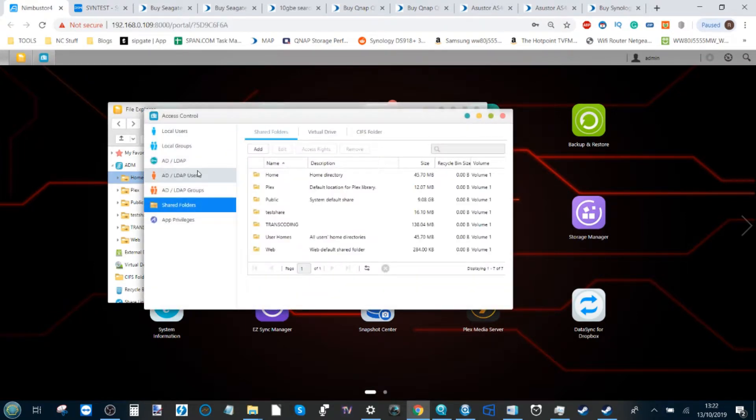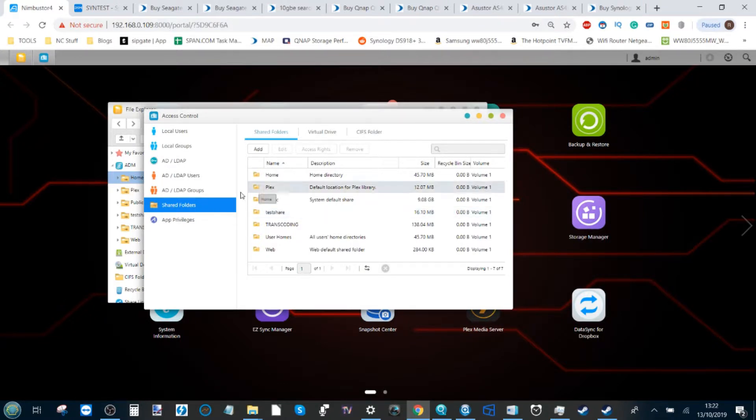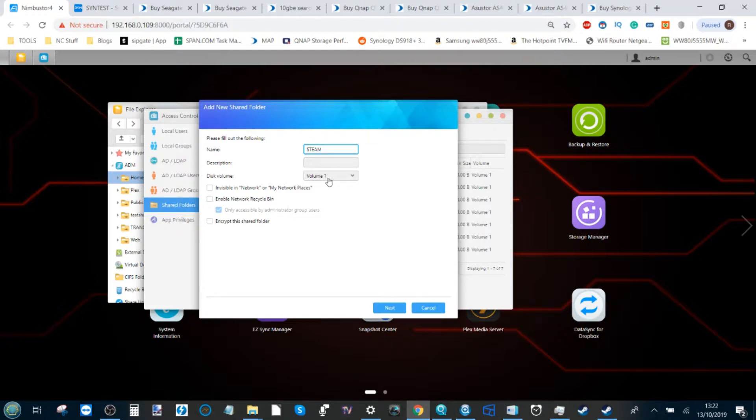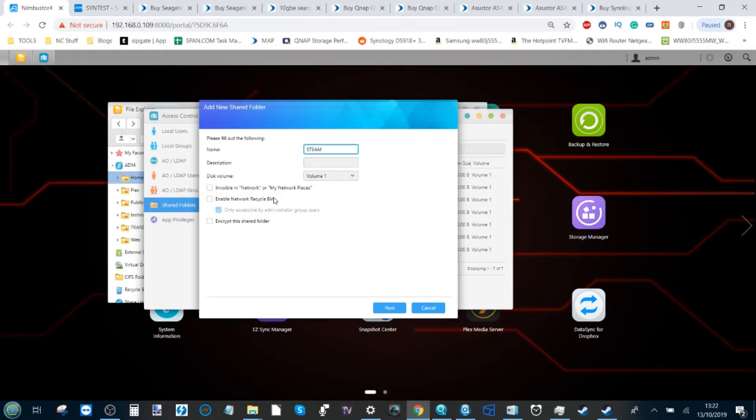This option here is to create a shared network drive, a shared folder which we're going to turn into a network drive. From here, click Add and we need to create our new shared folder. We're just going to call it Steam for now, and it's going to live on that RAID storage that I've put inside my NAS. You can encrypt the whole thing or set it up so it has its own recycle bin or make it invisible if you choose.